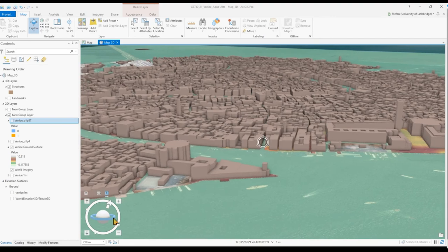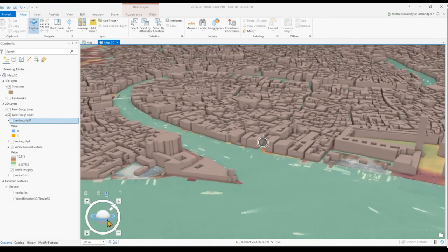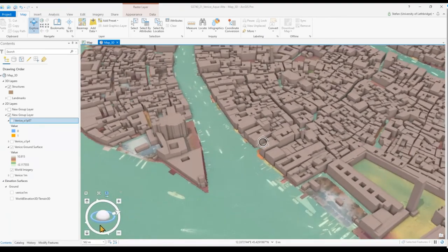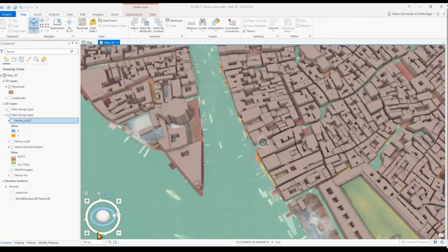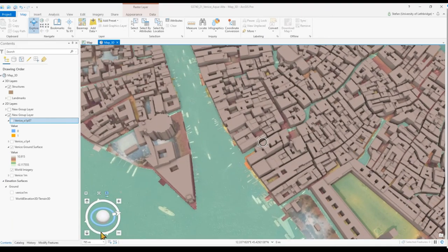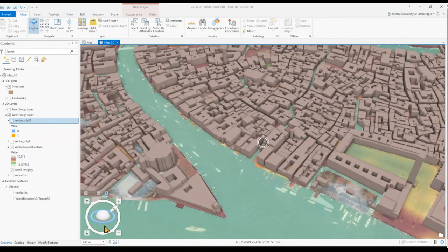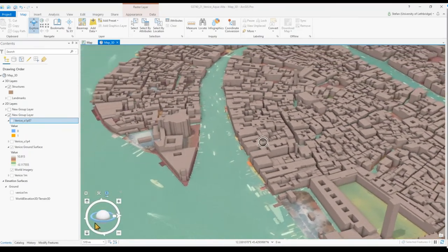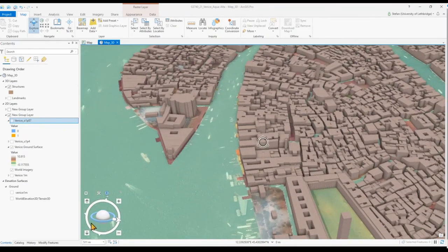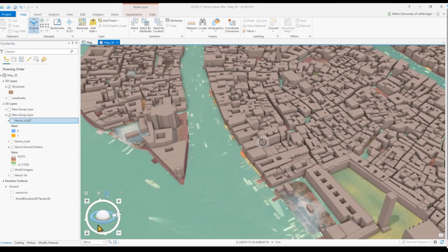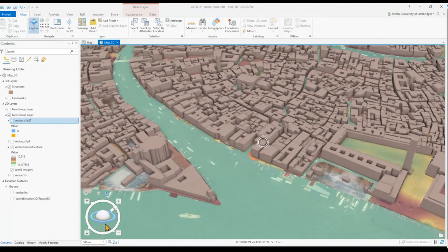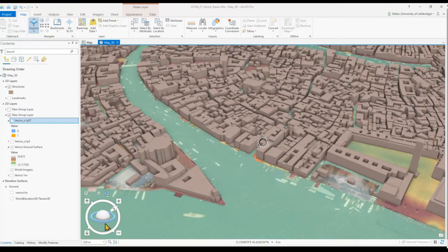And between the structures we have numerous canals. Flooding is a constant threat for the city of Venice.